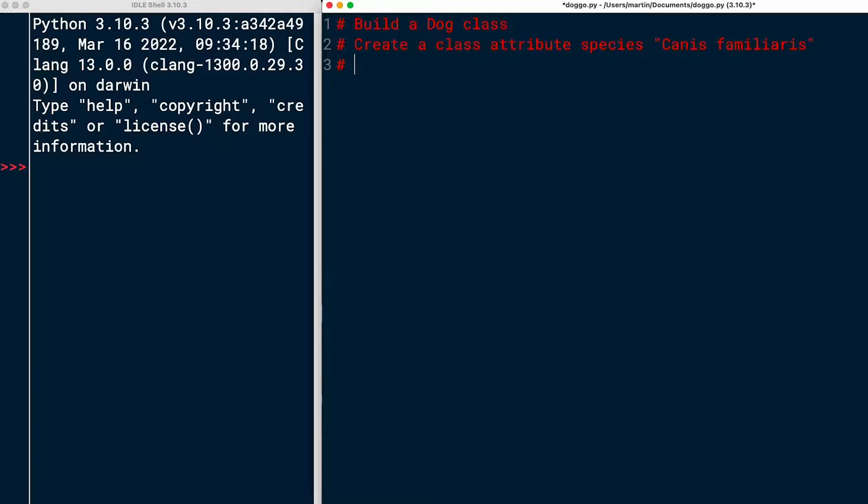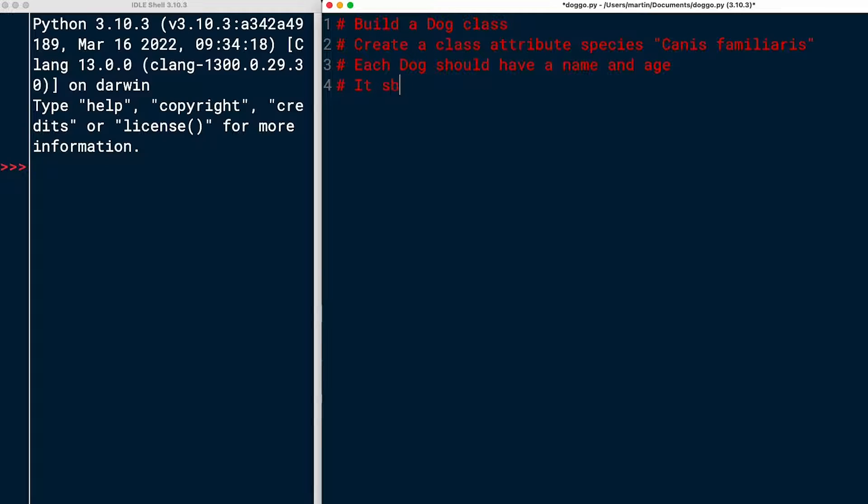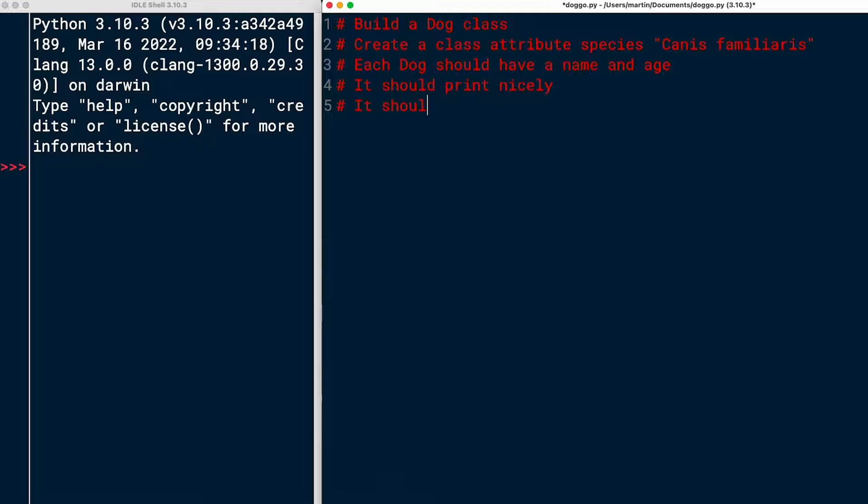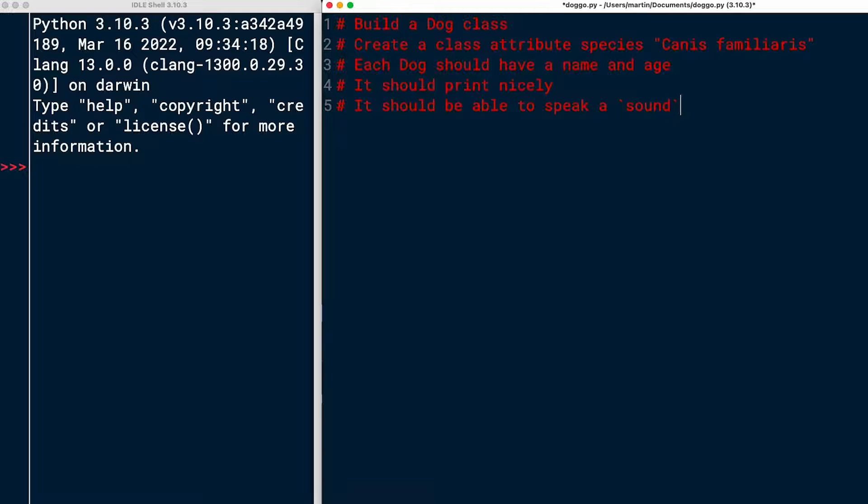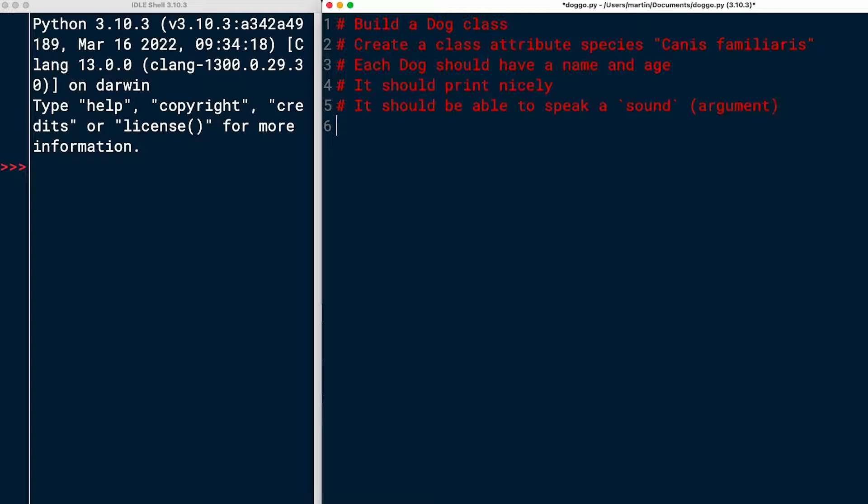I should create a class attribute called species, and then this was canis familiaris. Then another task was that each dog should have a name and age. Also it should print nicely. And should be able to speak sound, right? So this should be some sort of argument that I can pass to the instance method. I think these are the tasks. Let's get started.